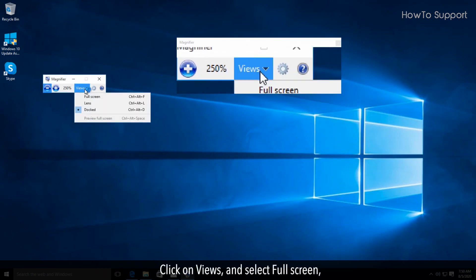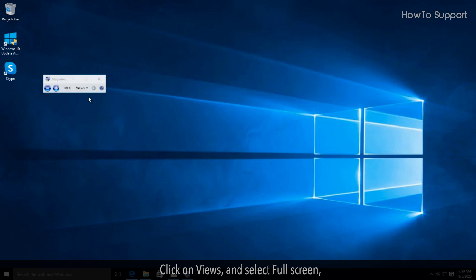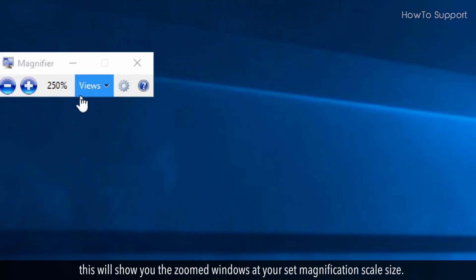Click on Views and select Full Screen. This will show you the zoomed windows at your set magnification scale size.